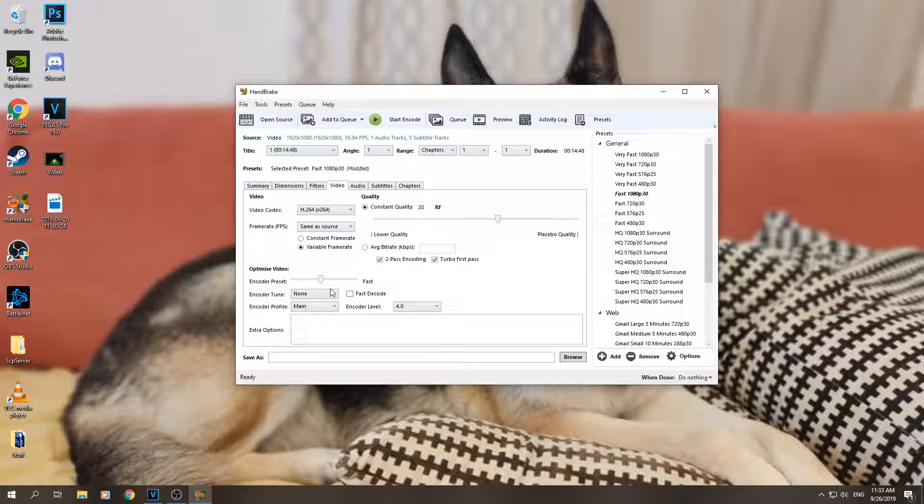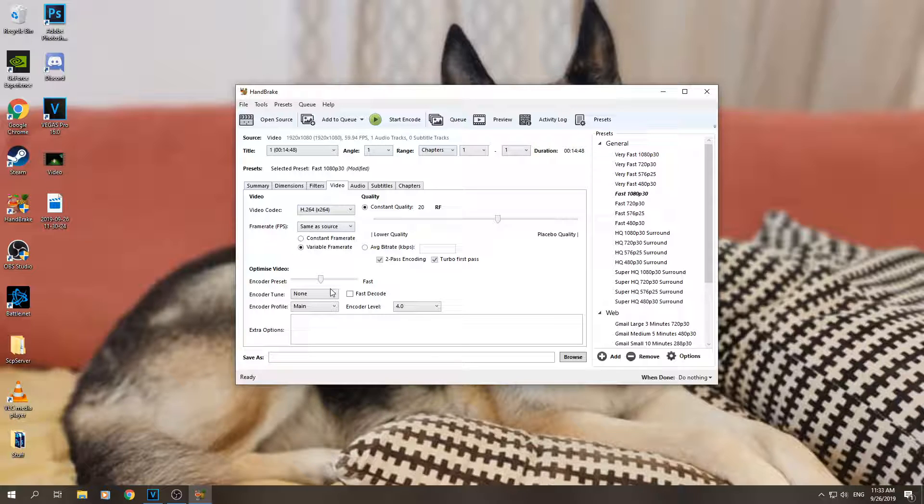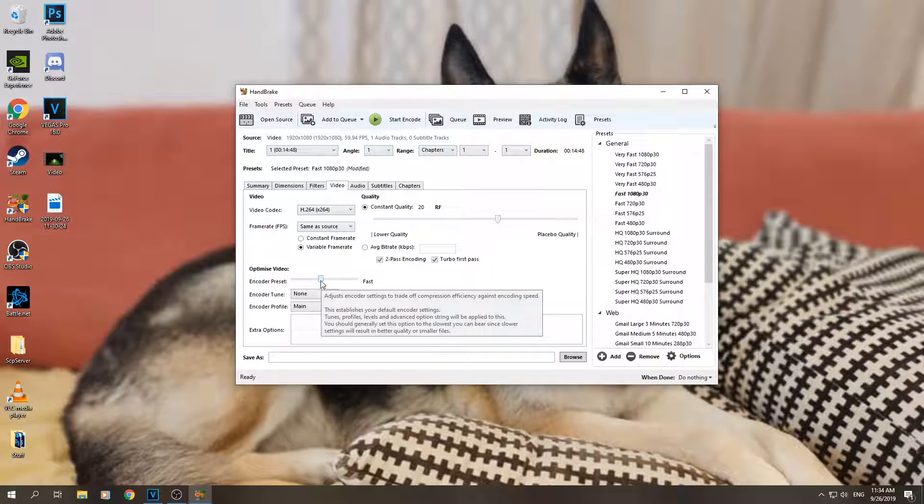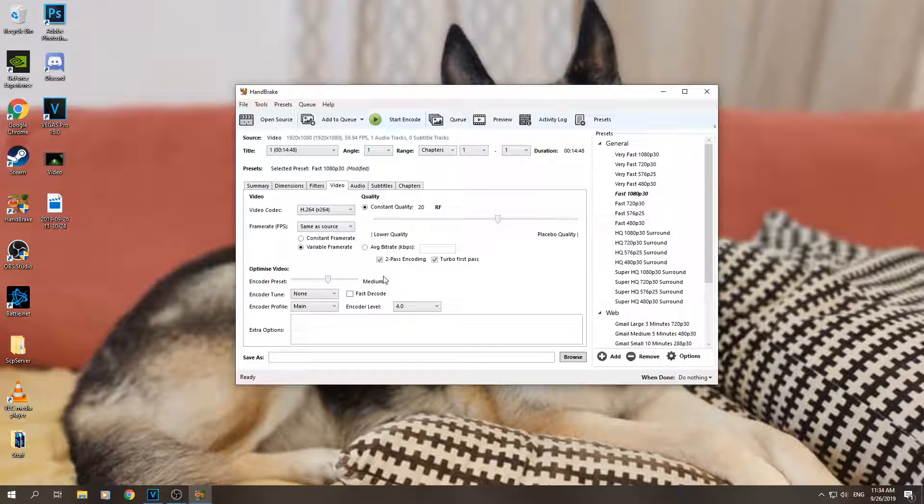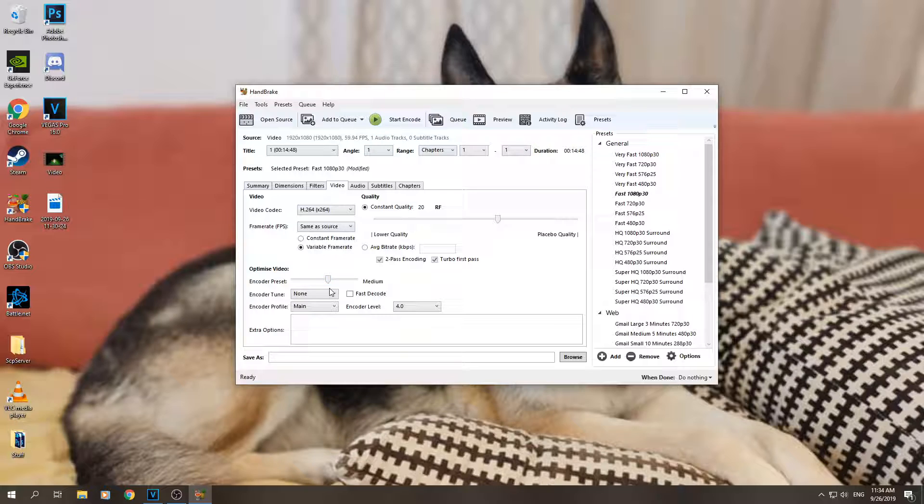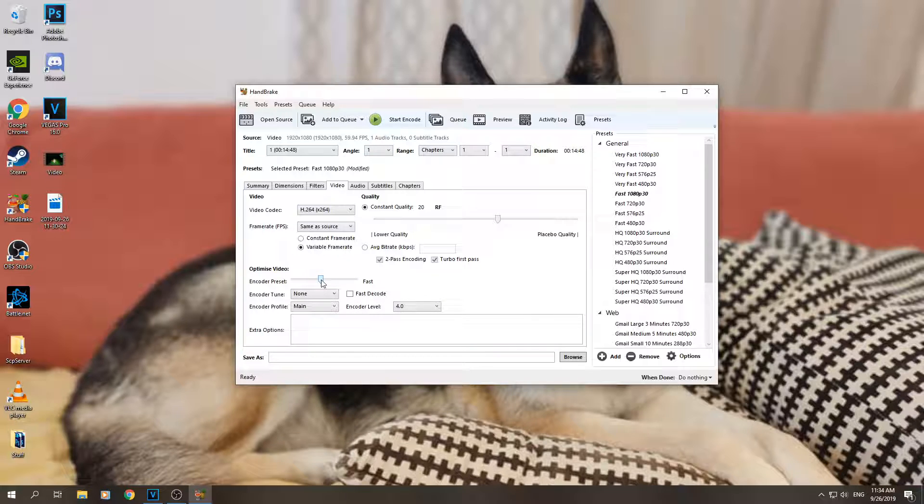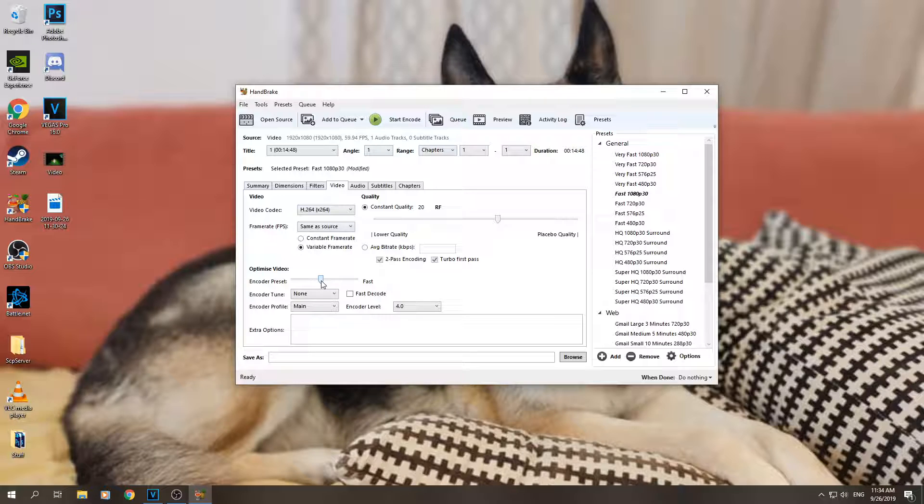Well, mine is like an i5-4690K, it's like a pretty old processor but it's very good for gaming, and it should be fine so I can put it on medium. The slower you put it here, the better the quality is going to be. It might take a bit longer, but with medium and fast I didn't notice such a big difference in the speed of the encoding. So just put it on medium or fast if your processor is not the best, but medium is better quality.